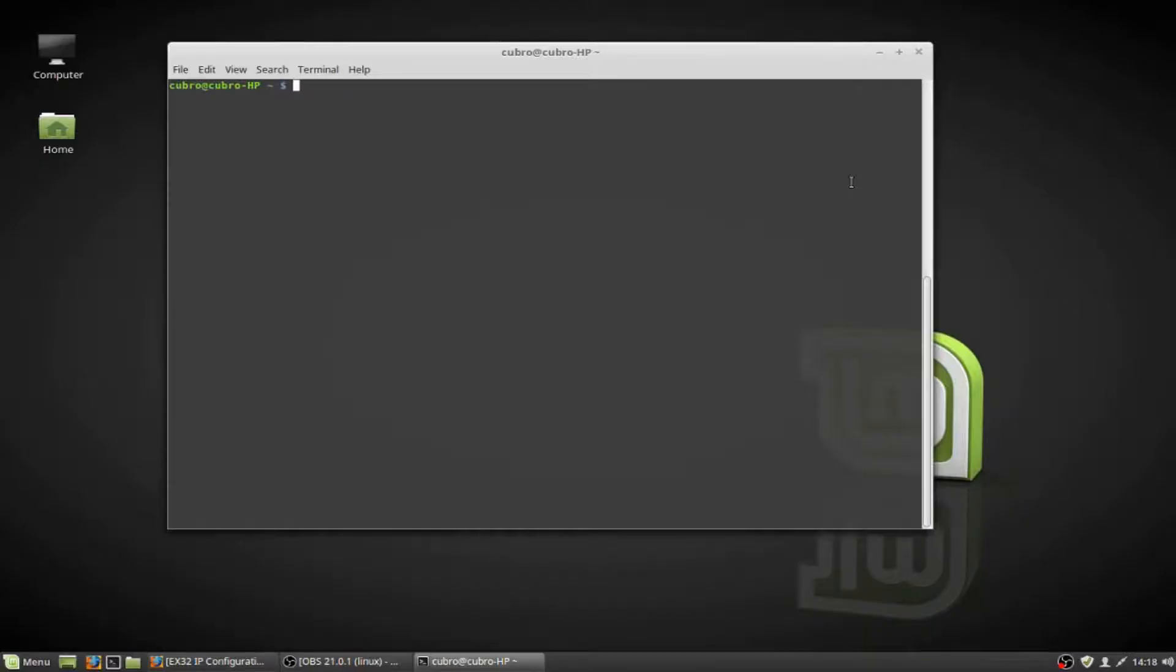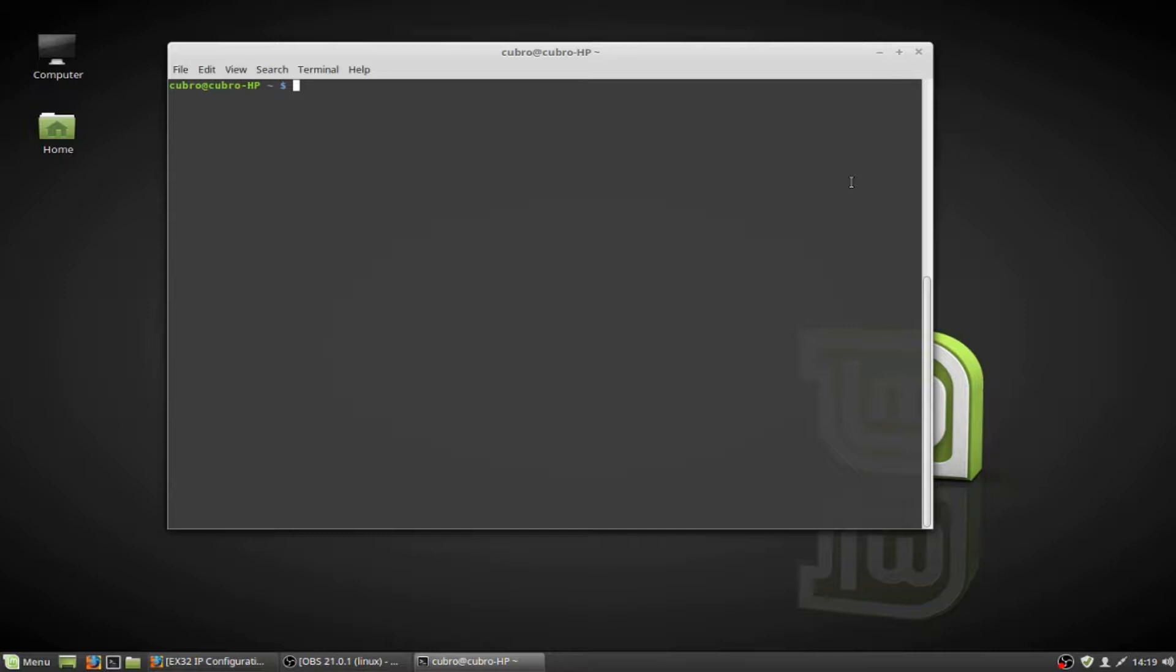Hello, everyone. In this video, I'm going to show you how to change the IP address of your network interface card in a Linux system in order to connect to a Kubro Packet Master Series network packet broker at its default IP address of 192.168.0.200.